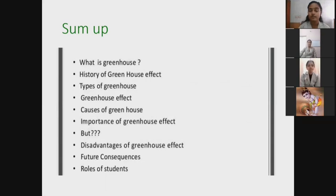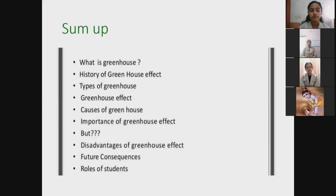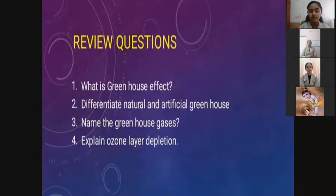Now it's time for summing up. We have discussed: what is a greenhouse, the history of greenhouse effect, the types of greenhouses, how the greenhouse effect works and its causes, the importance and advantages of greenhouse effect, the disadvantages, the future consequences, the solutions, and the role of a student in overcoming greenhouse effect leading to global warming. Now it's time for some review questions to review the whole topic we have discussed.